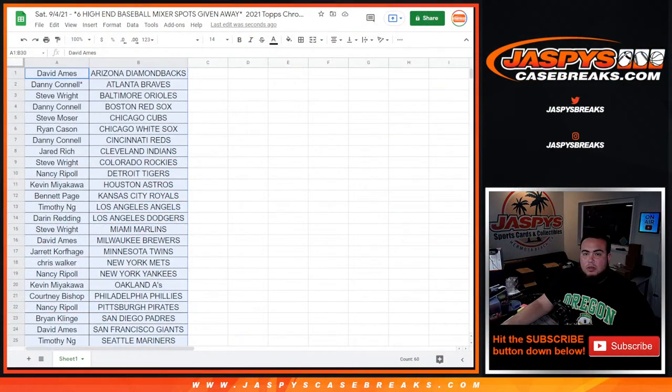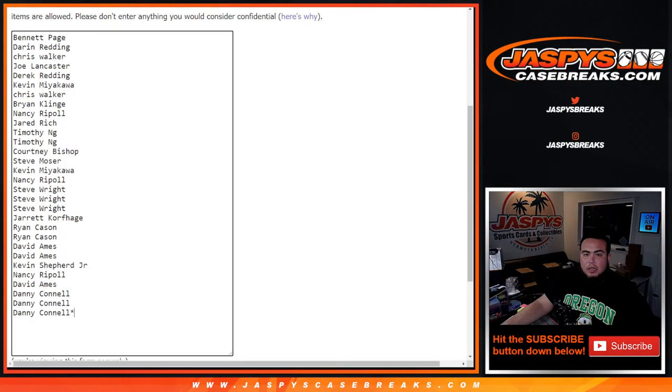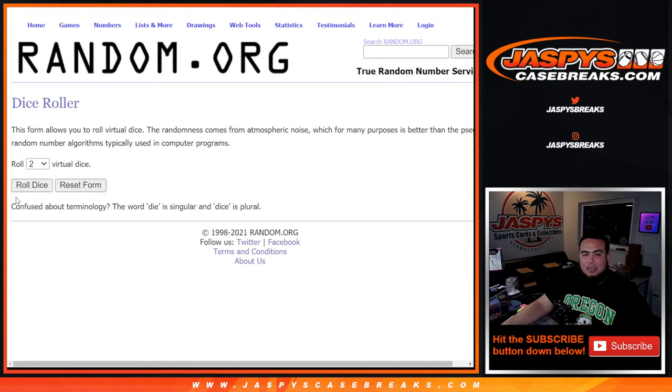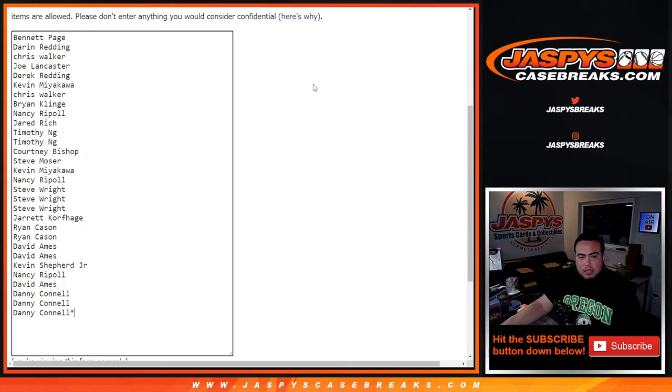Now let's switch scenes. Here's the dice roll again, here's the customer names. Number top six get in. Roll one and a five, six times. There you go, good luck.